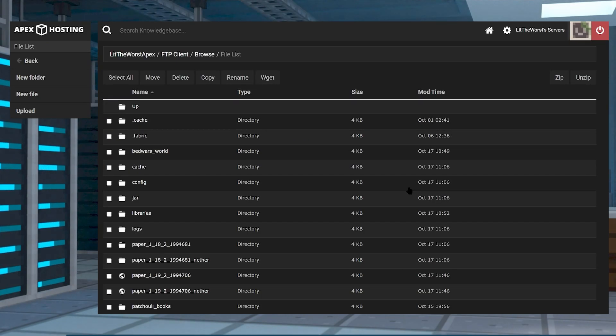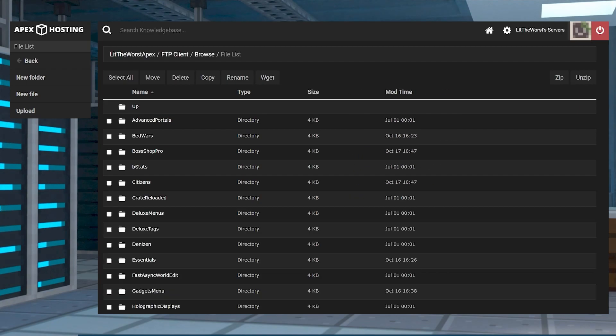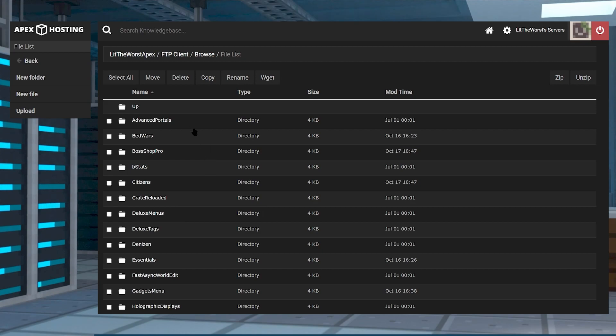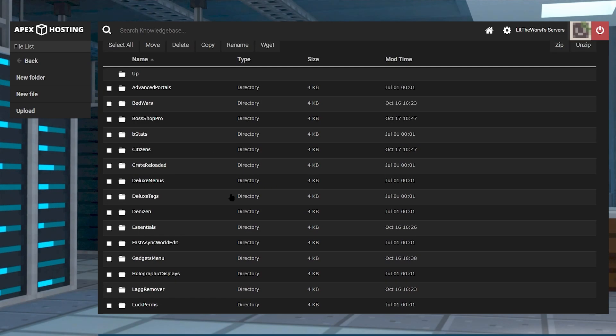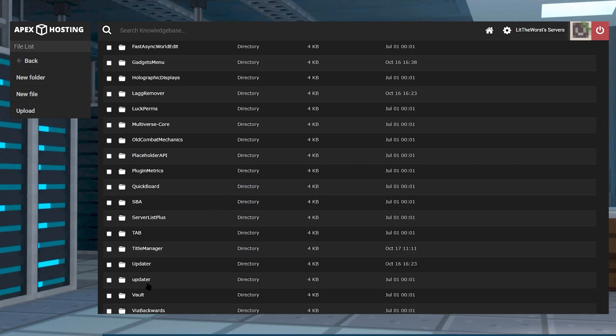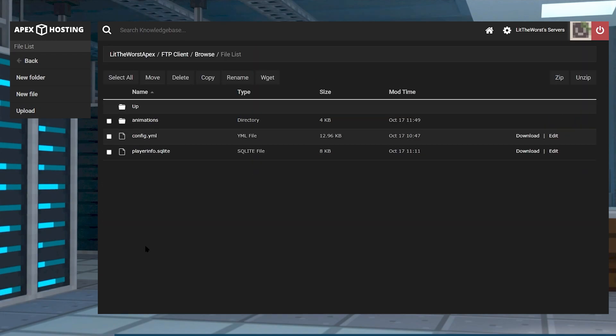To head into the configuration file, you're just going to hop onto your Apex server panel and on the left hand side click on FTP file access, and then you're going to log in with your information. Then you're going to find your plugins folder and then you're going to click into it.